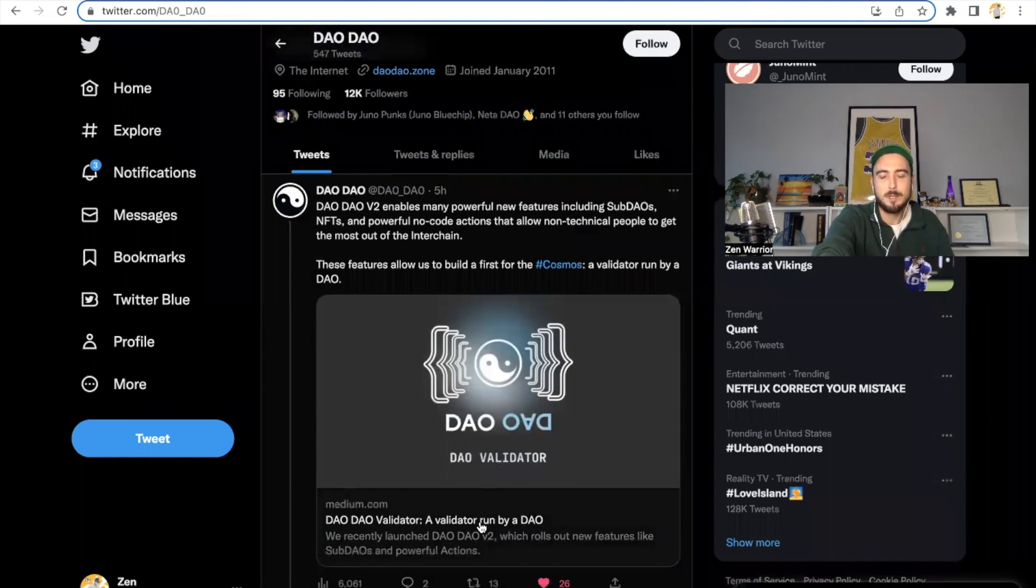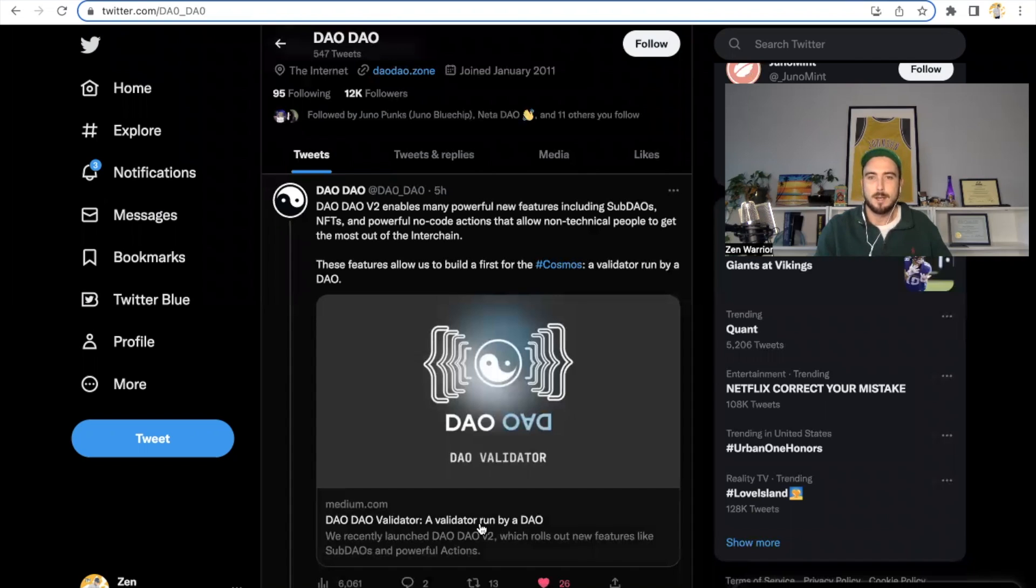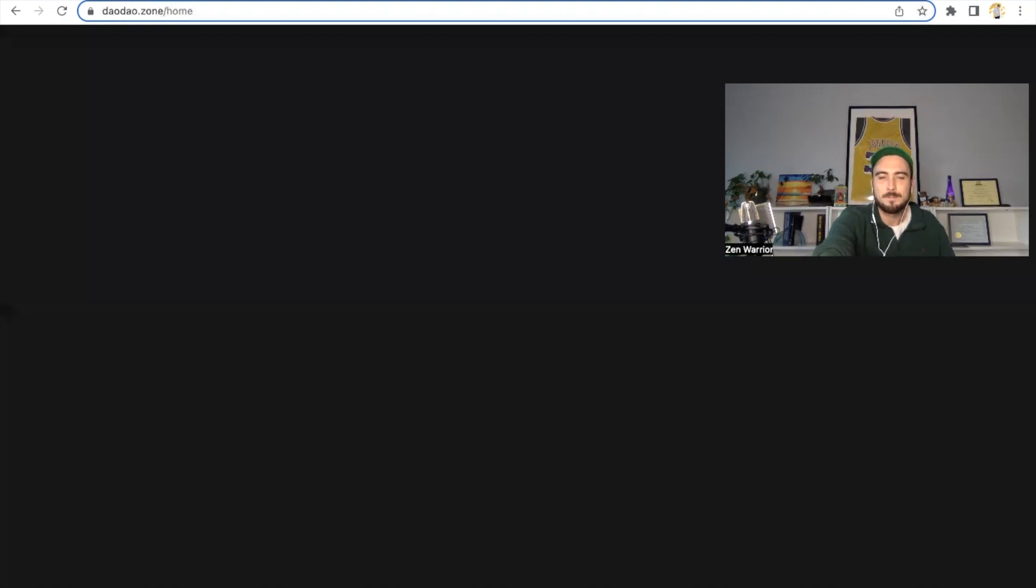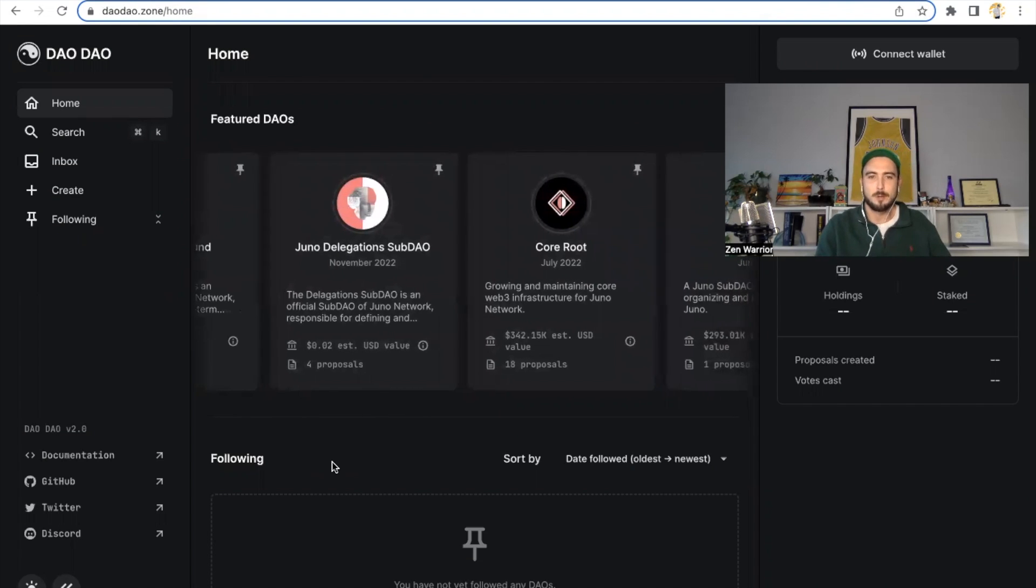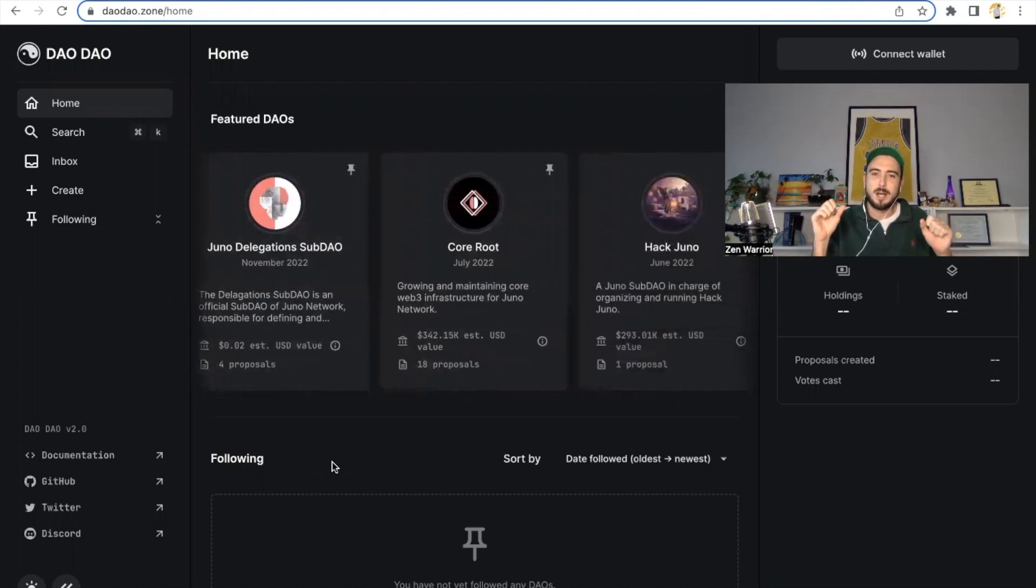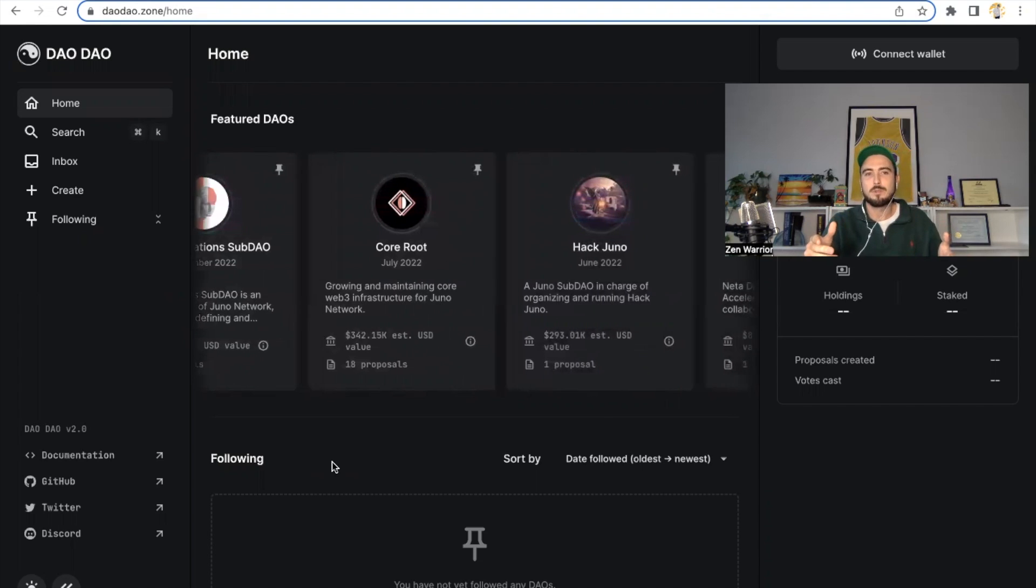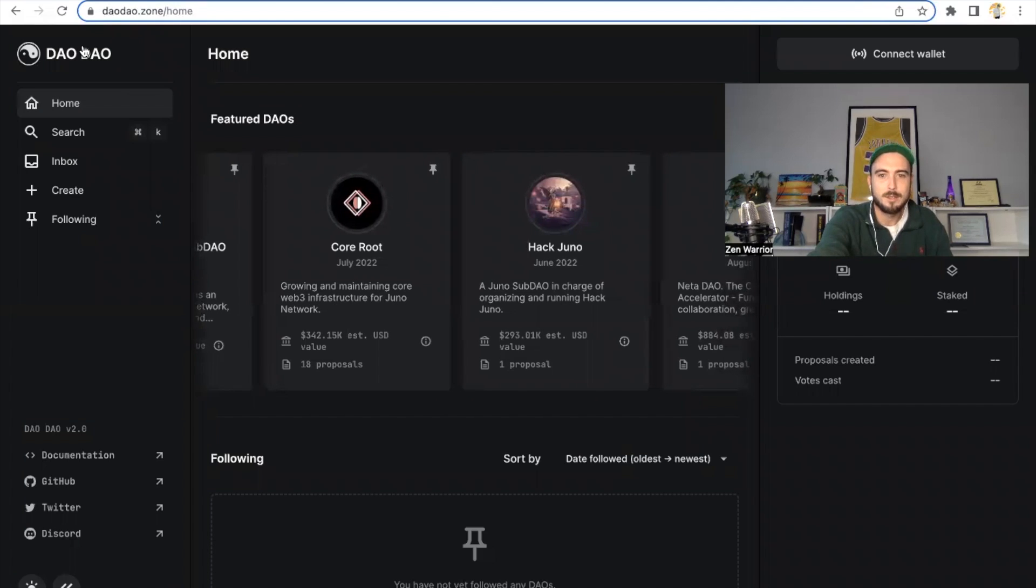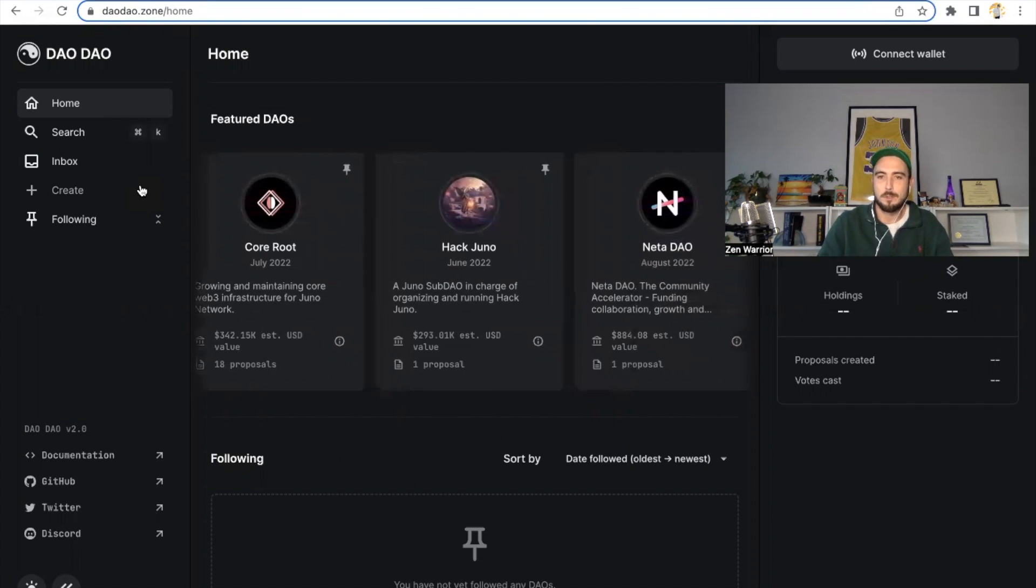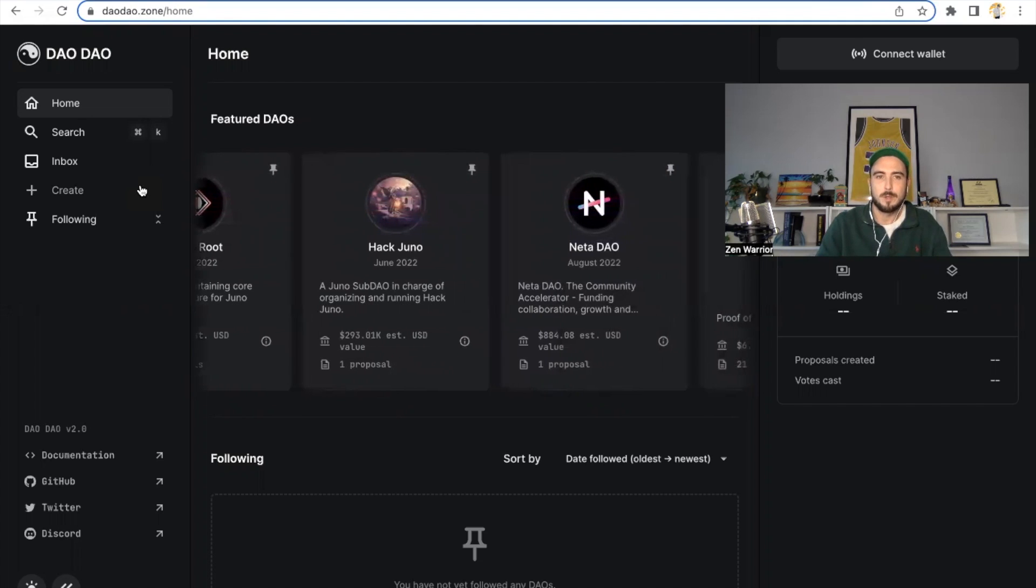You can even basically run a validator that's run by a Dao. So here's some of the new features of the DaoDao. So DaoDao V2 enables many powerful new features, including sub-Daos, NFTs, and powerful no-code actions that allow non-technical people to get the most out of the interchain. These features allow us to build the first for the Cosmos validator run by a Dao. So that's really cool. So I know a lot of people that follow my channel are really into actually getting their hands on Web3 and building. A lot of people like making NFTs. Well, DaoDao, you could also create your Dao. Very simple. So you can go to DaoDao. The whole brand is Daos for everyone. So you go to DaoDao.Zone, you could build your own Dao off of Juno Network. There's hundreds of Daos already being created off of this platform.